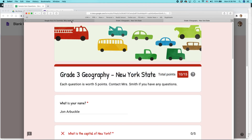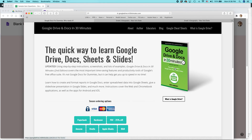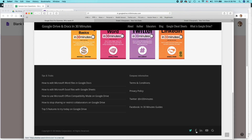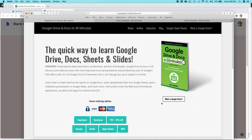Those are the fundamentals of creating a simple quiz in Google Forms. If you have more questions about getting started with Google Forms, you can check my book — I cover the basics of Google Drive, Docs, Sheets, Slides, Forms, and Sites. I've also created lots of videos on my YouTube channel at in30minutes.com. Subscribe and like if you enjoyed this video. My name is Ian Lamont — thank you so much for watching.